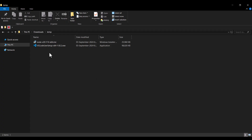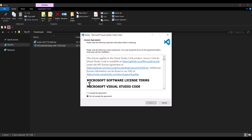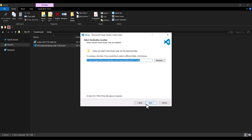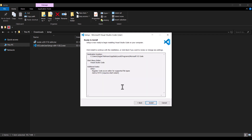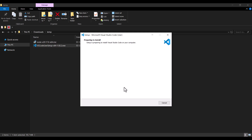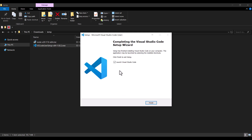Once downloaded, I double-click the file, accept the license agreement, and press Next. I keep the default install location and press Next through the remaining steps, then press Install and wait for the installation. I check 'Launch Visual Studio Code' and press Finish.